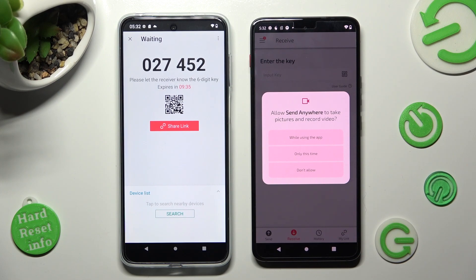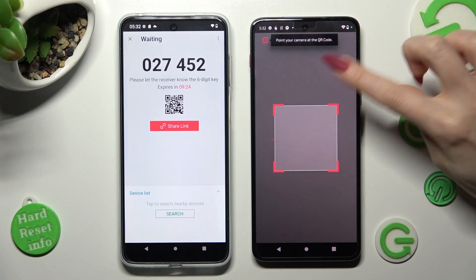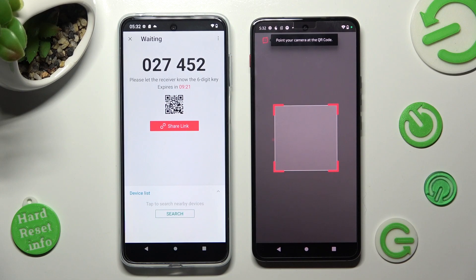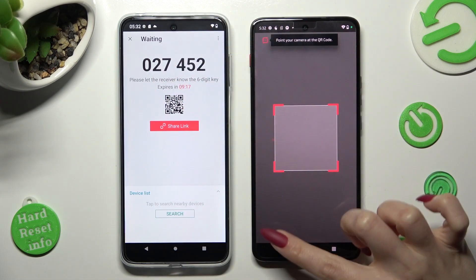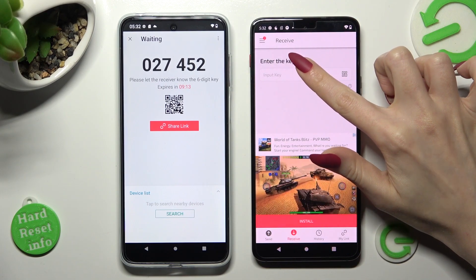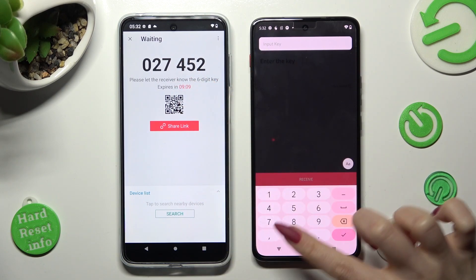Then select While Using the App or Only This Time in the pop-up to allow camera access. Lastly, point your device's camera at the code. In order to input the key instead, tap on the Input Key section and type in all of those numbers.